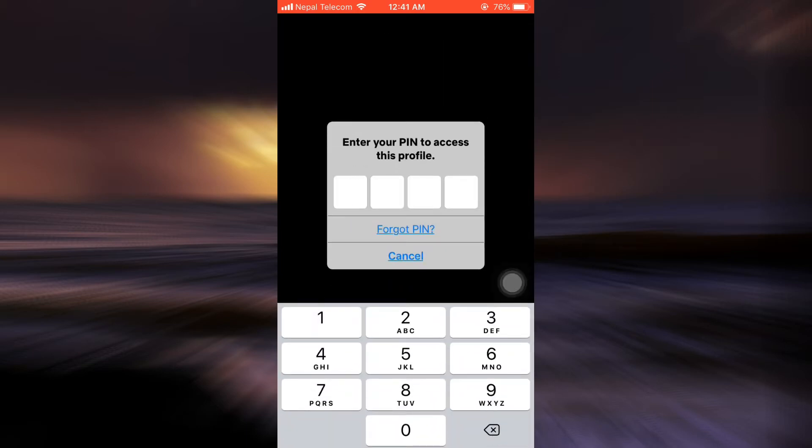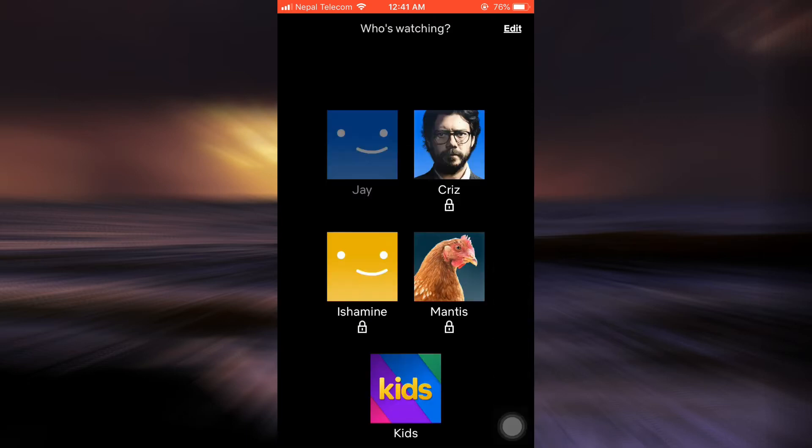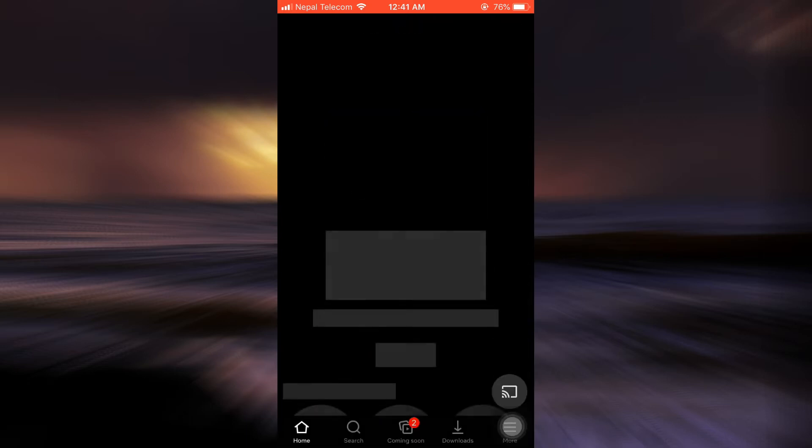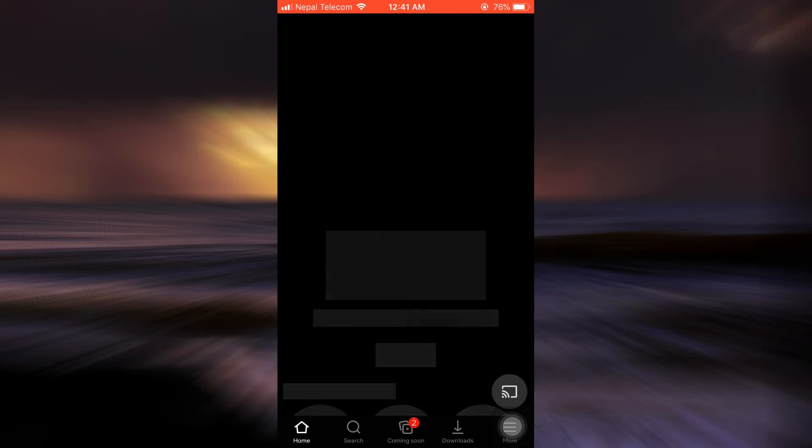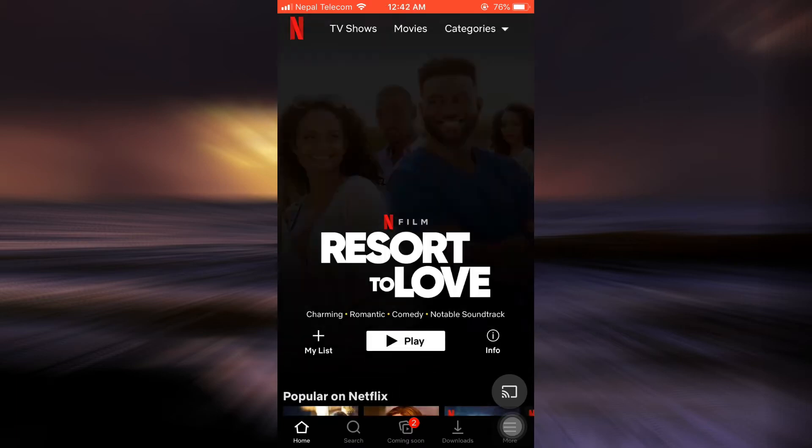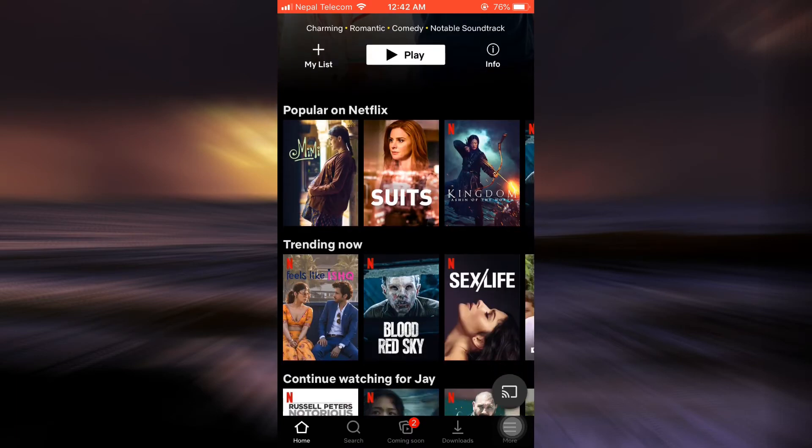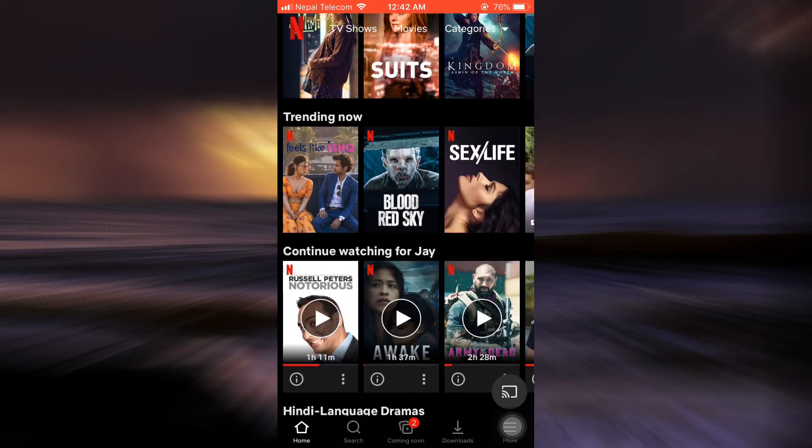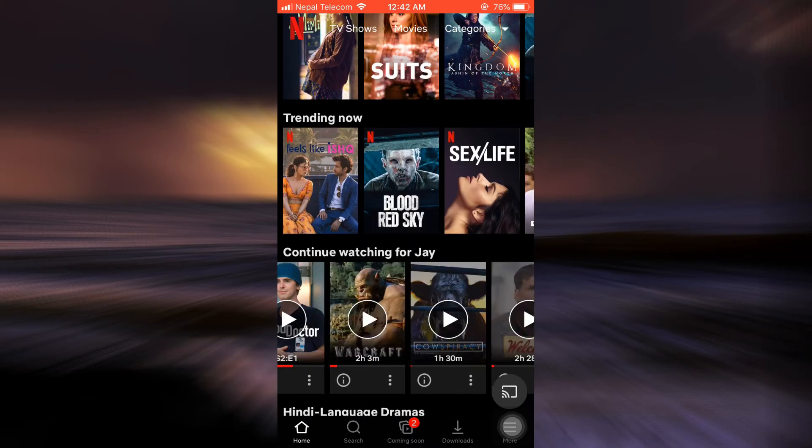A lock option means that when I tap on this account, I'll have to enter the pin in order to access this profile. Otherwise, when I tap on this particular profile, I'll be directly able to view whatever I have watched to date or what are my interests and different things that I've watched in the past.